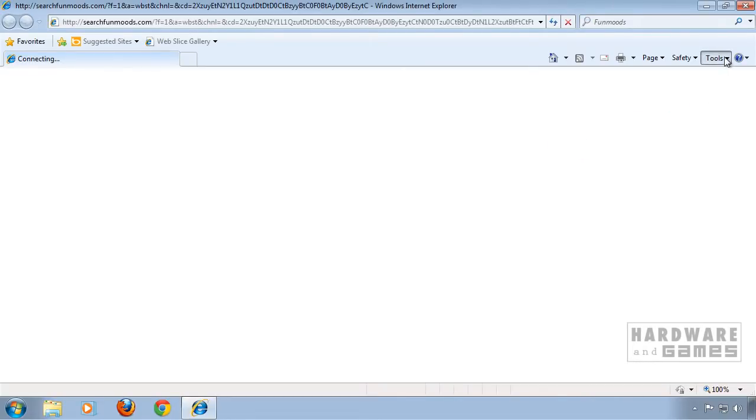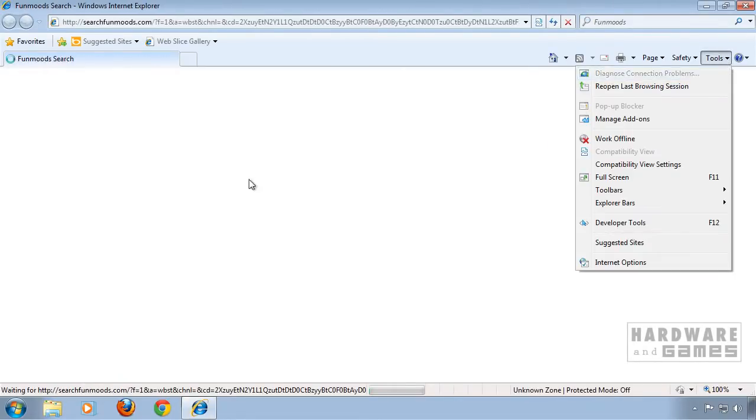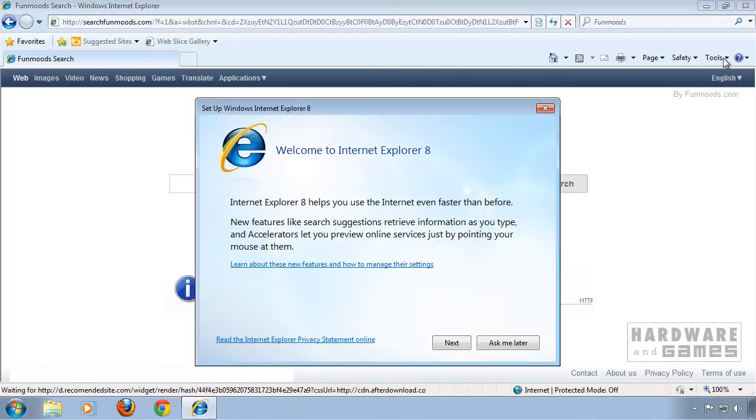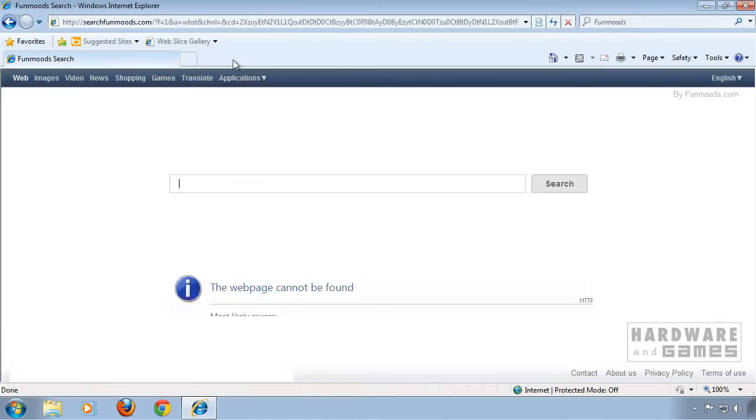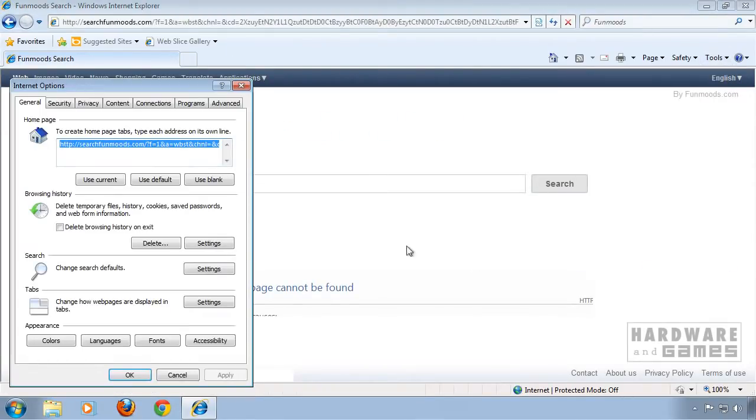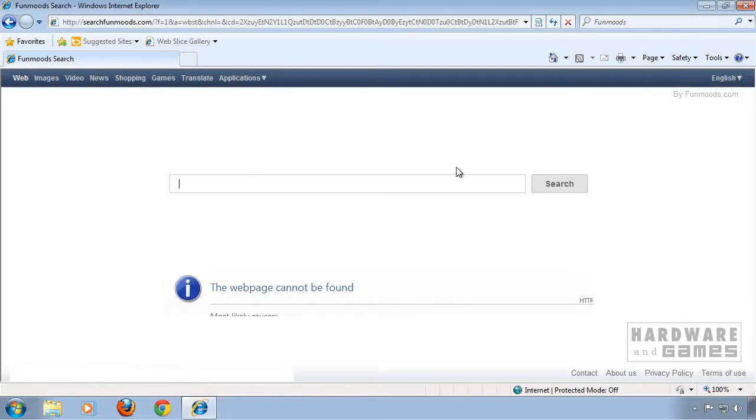If you still don't have your default homepage, go to tools again, click Internet options, then on homepage click use default or type in any address you want. Hit apply, OK.